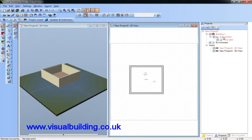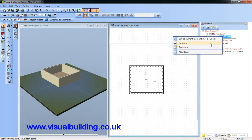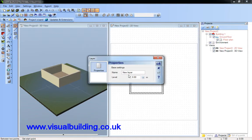I'm now going to click on the ground floor and create a new layer. And this new layer I'm going to create is going to be called level 2.